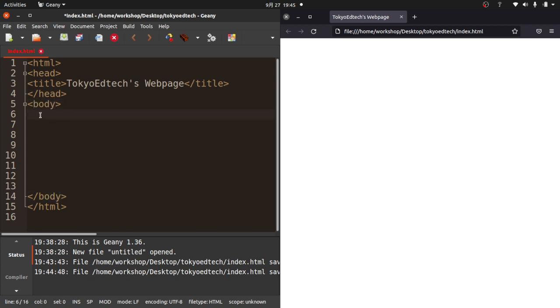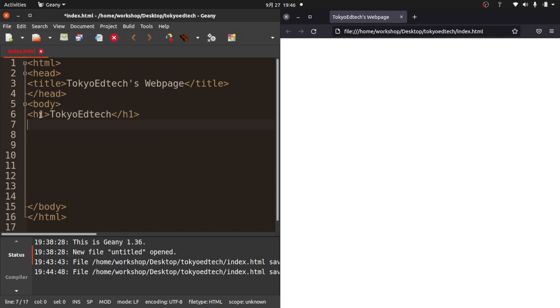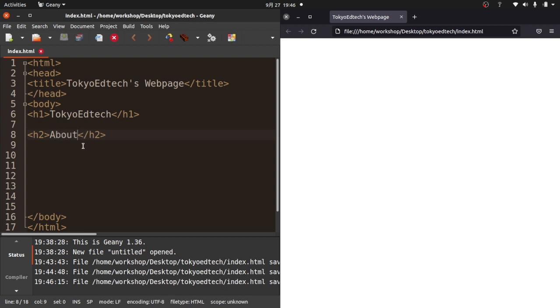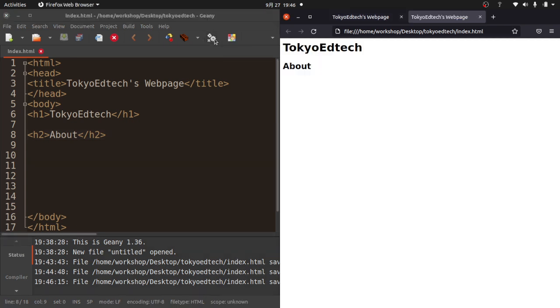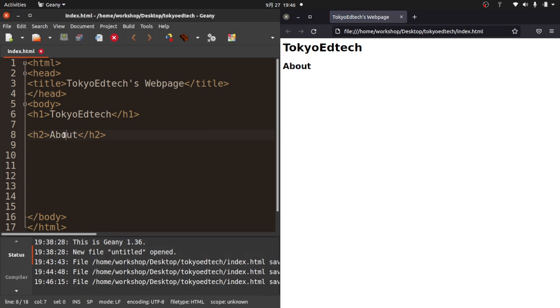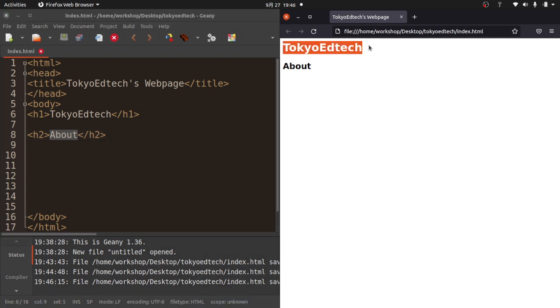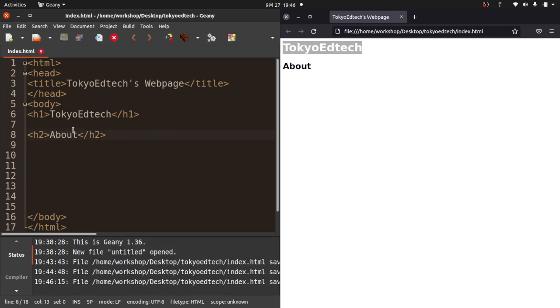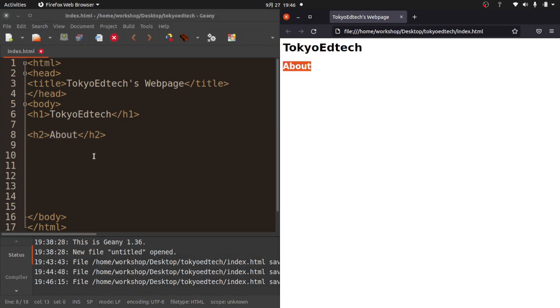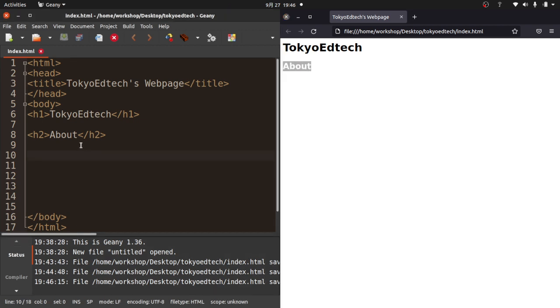I'm going to make a new tag called H2. This is going to be called About. I'm going to save and refresh. Now it says About. Notice this is an H1, so H1 is bigger. H2 is a little bit smaller. There's also H3, H4, H5, and H6.